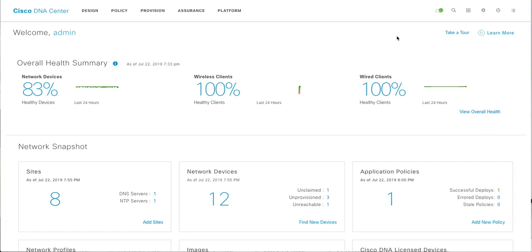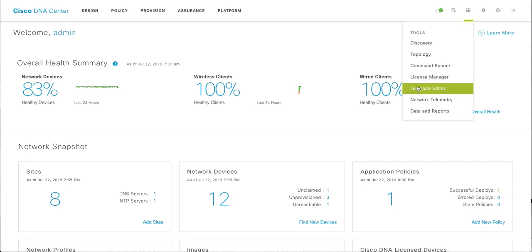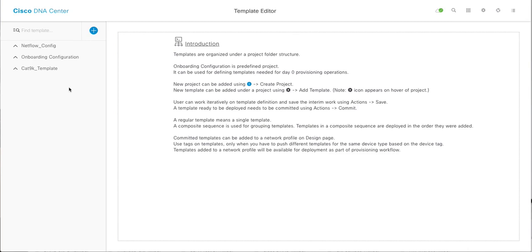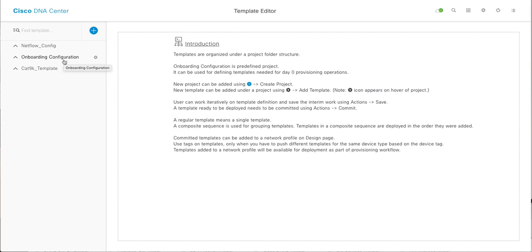So let me show you where it is. Click on the tool button, template editor. By default, you have the onboarding configuration project created. That means it is a day zero config, like what you want to push with PNP. We don't want to push any day zero config; we want to push a day N config.